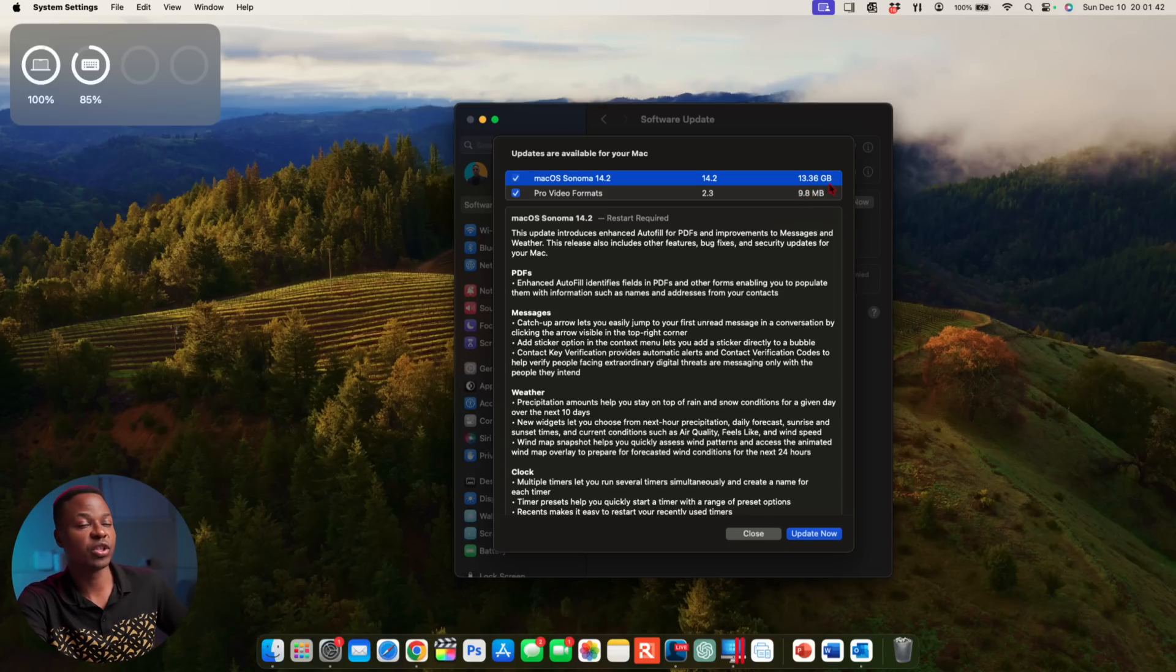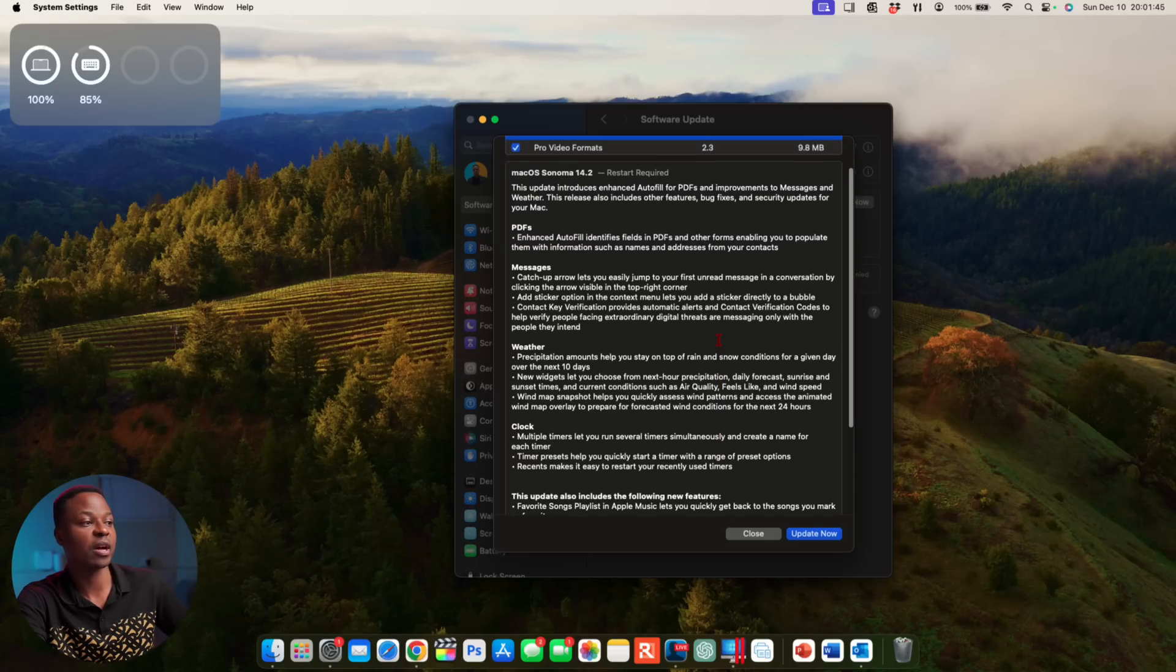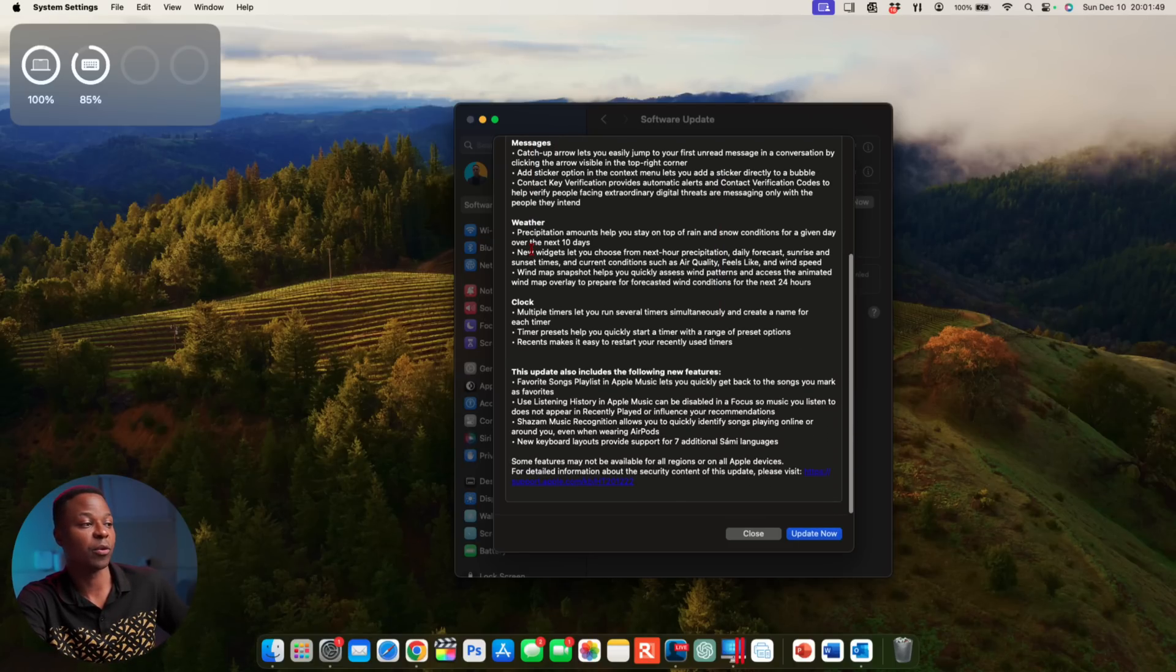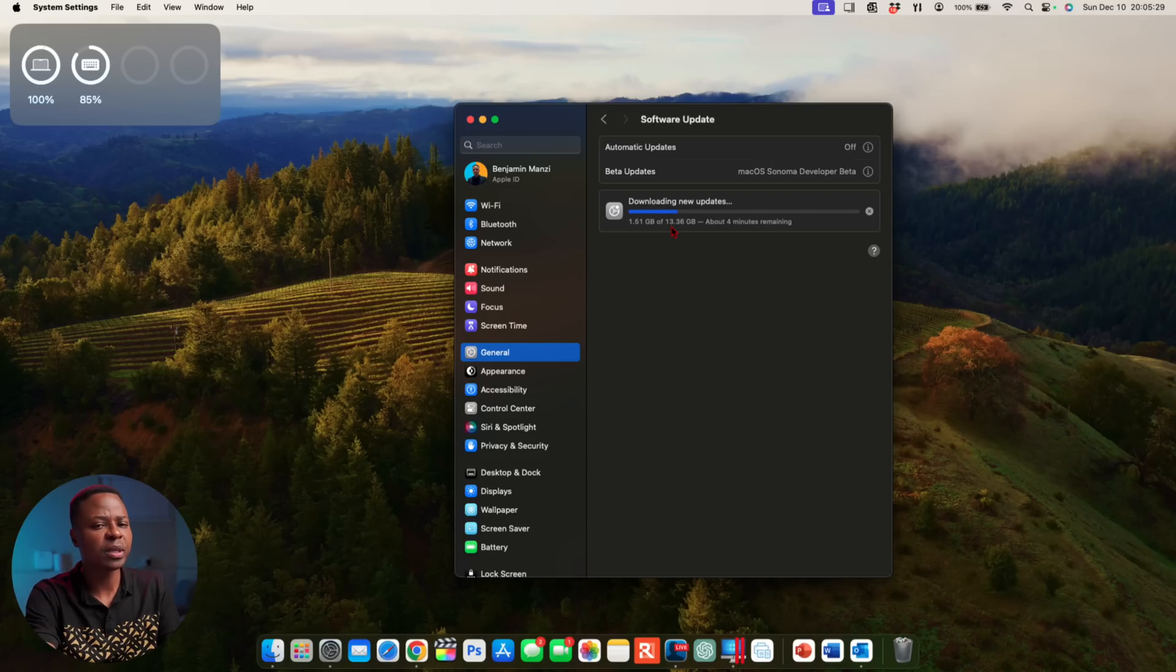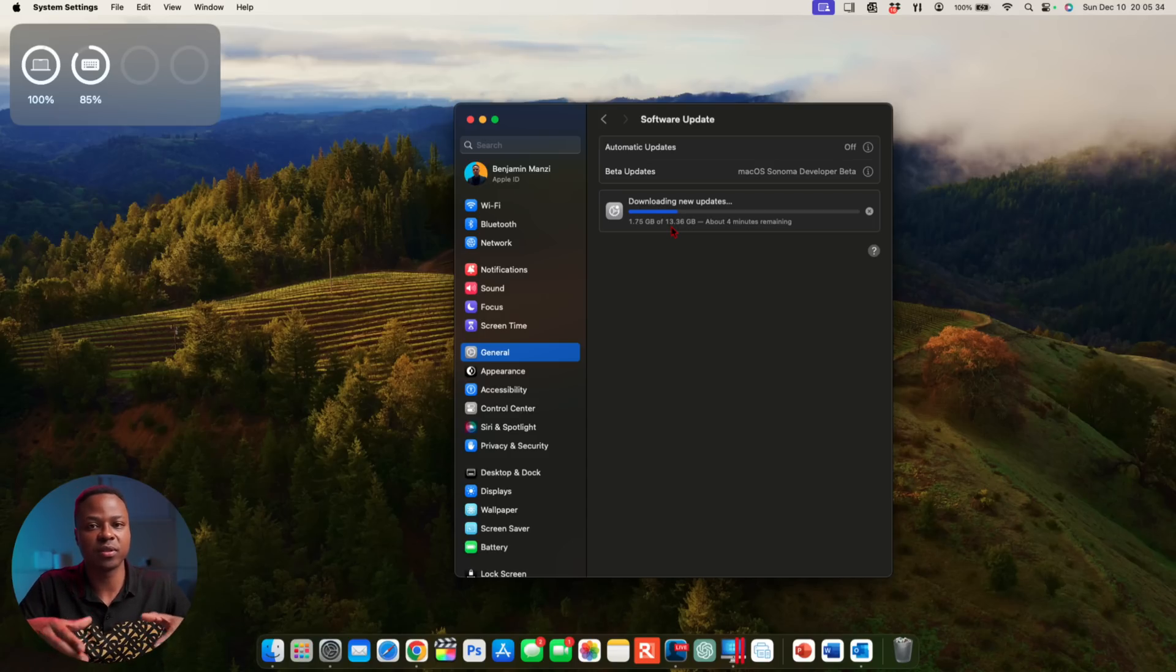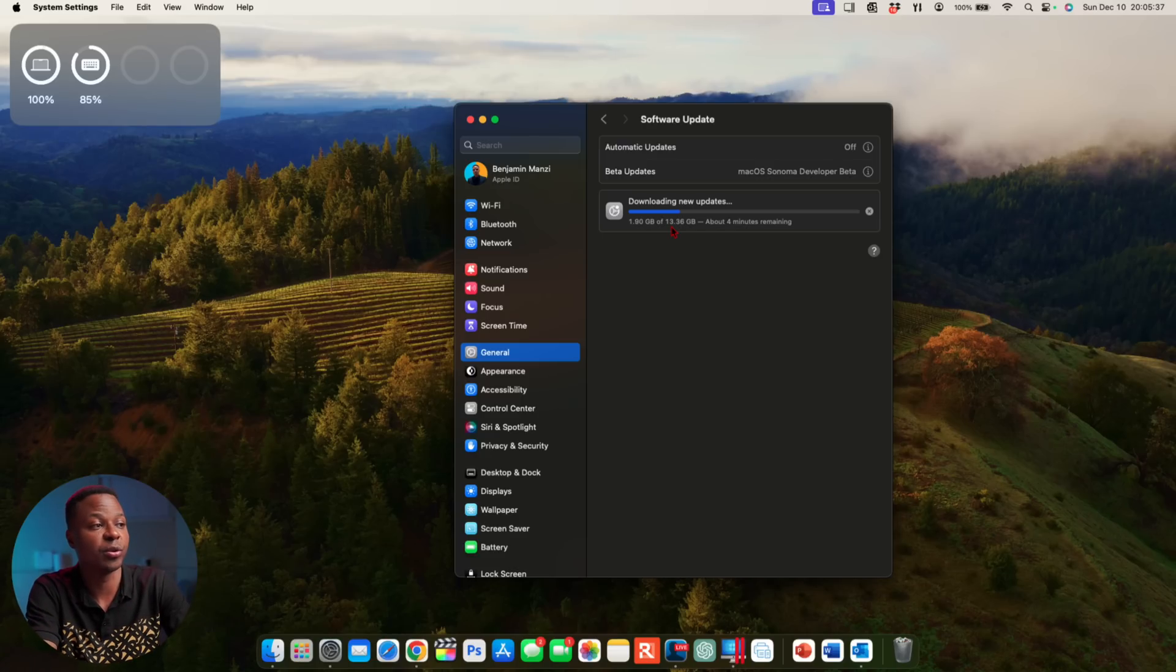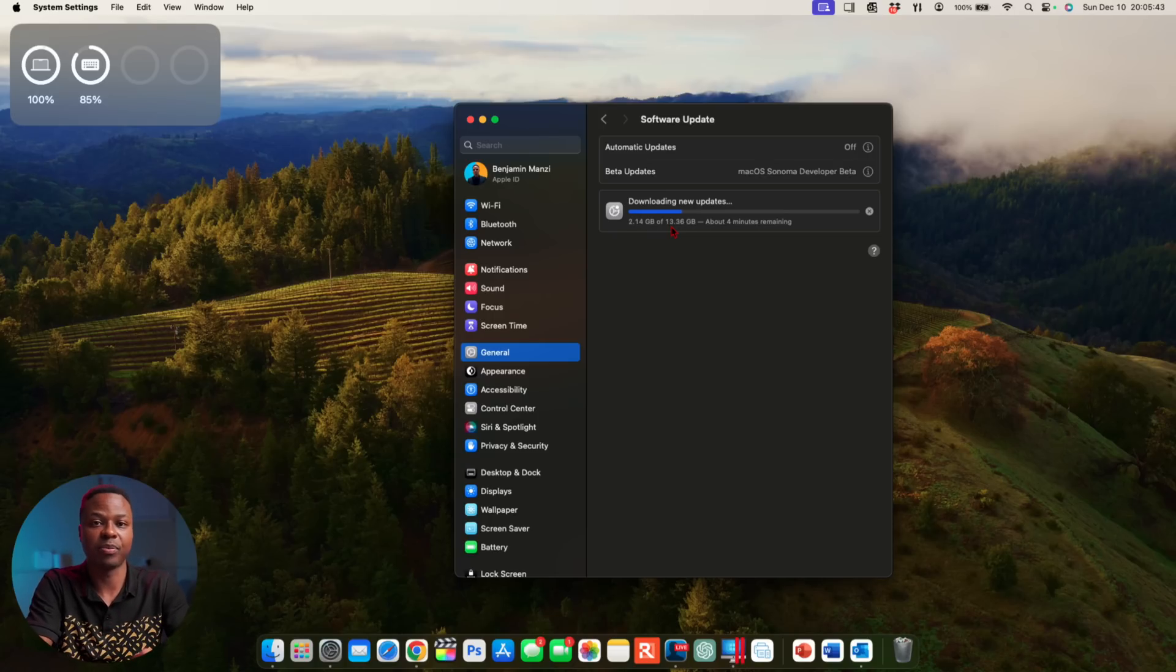When it comes to macOS 14.2, since this is the official public release, the update size is going to be quite substantial. For me it comes in at 13.36 gigs, and you can see that this update has a lot of new features and changes that I'm going to be showing you. Let me just finish updating and then we're going to see what are the new features and changes this update has to offer.